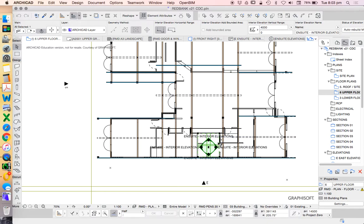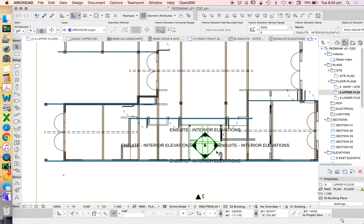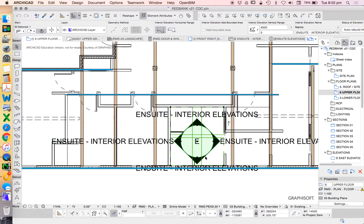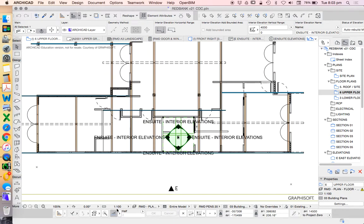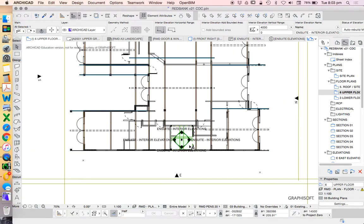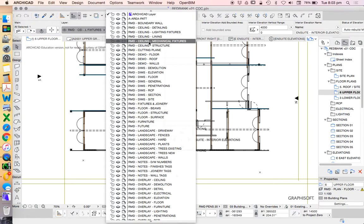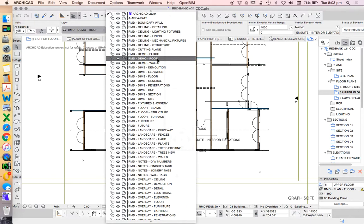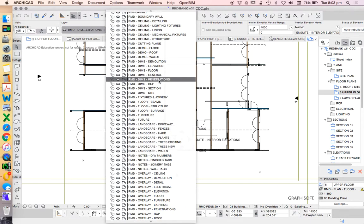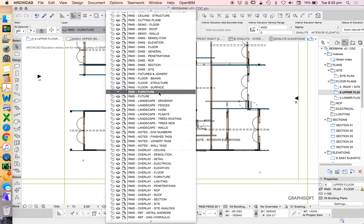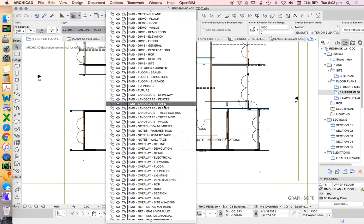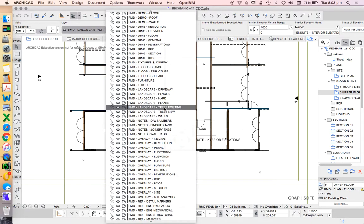We've currently got an interior elevation marker. I made this in a previous video. It's at the wrong scale based on 1 to 100. We'll use this on a detailed plan only. We don't want to see it at the moment. So we're going to need to put this on a different layer. It's currently on the ArchiCAD layer, which is the standard layer that never gets turned off.